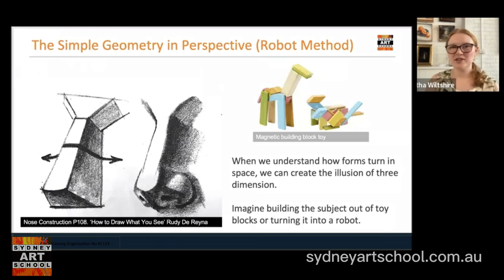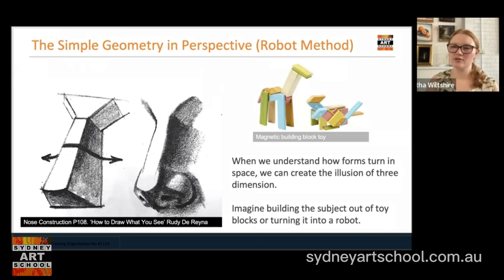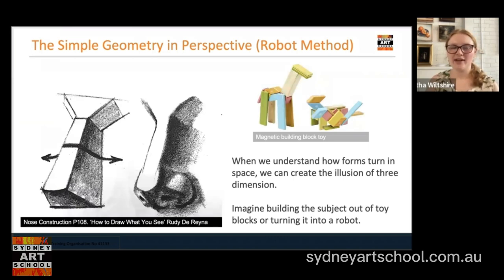So what is the simple geometry in perspective method, or robot method as you might sometimes hear it called? The simple geometry method is about understanding our subject not as a flat shape but as building blocks — as simple three-dimensional shapes rather than simple two-dimensional shapes. In 'How to Draw What You See' by Rudy D. Rayner, there's a great diagram of a nose on a different angle which really neatly demonstrates how we can think about that nose as a really simple block.